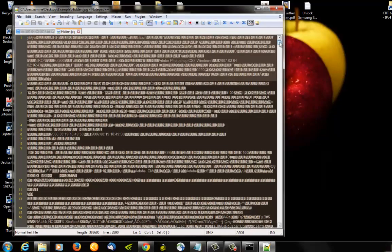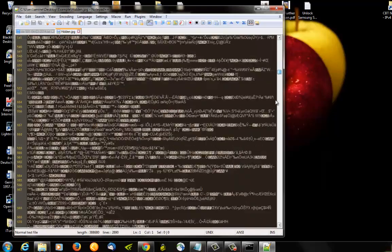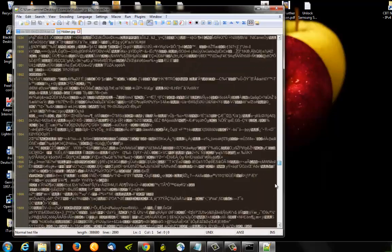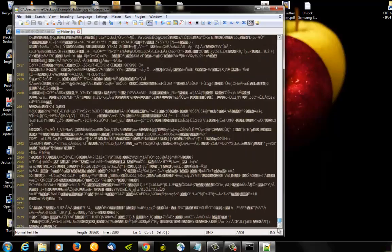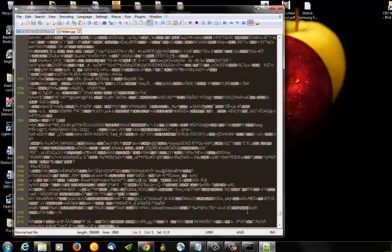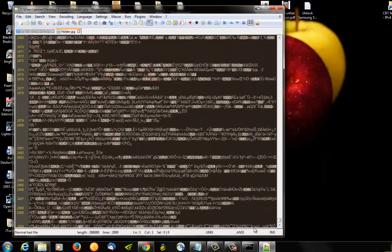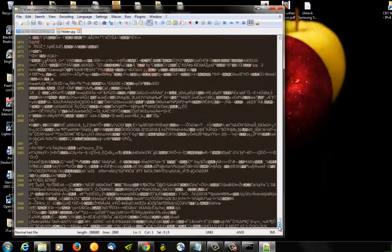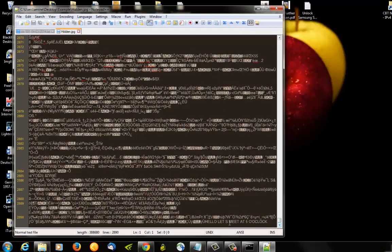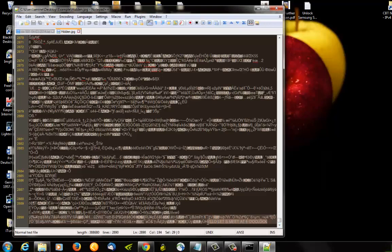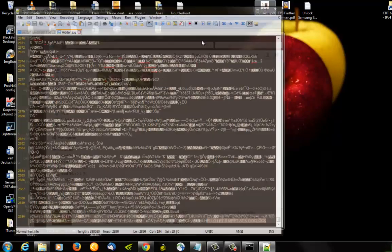So if you go to the end of your file, you're gonna find actually your secret message - 'Hello, let's meet at five o'clock.'